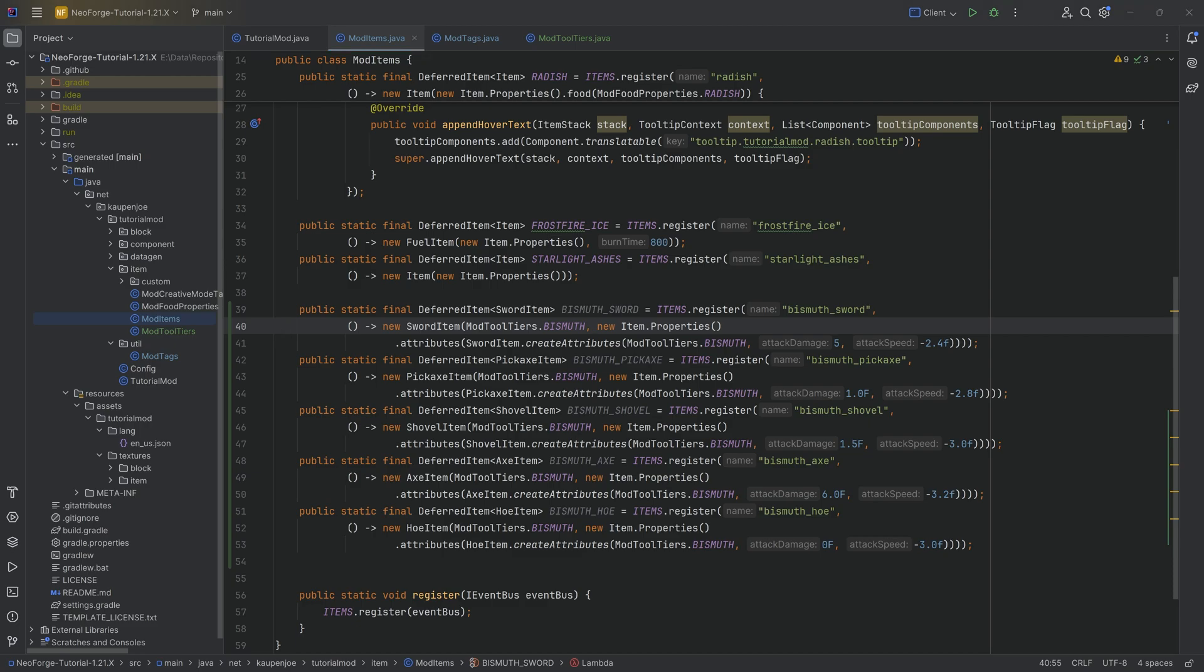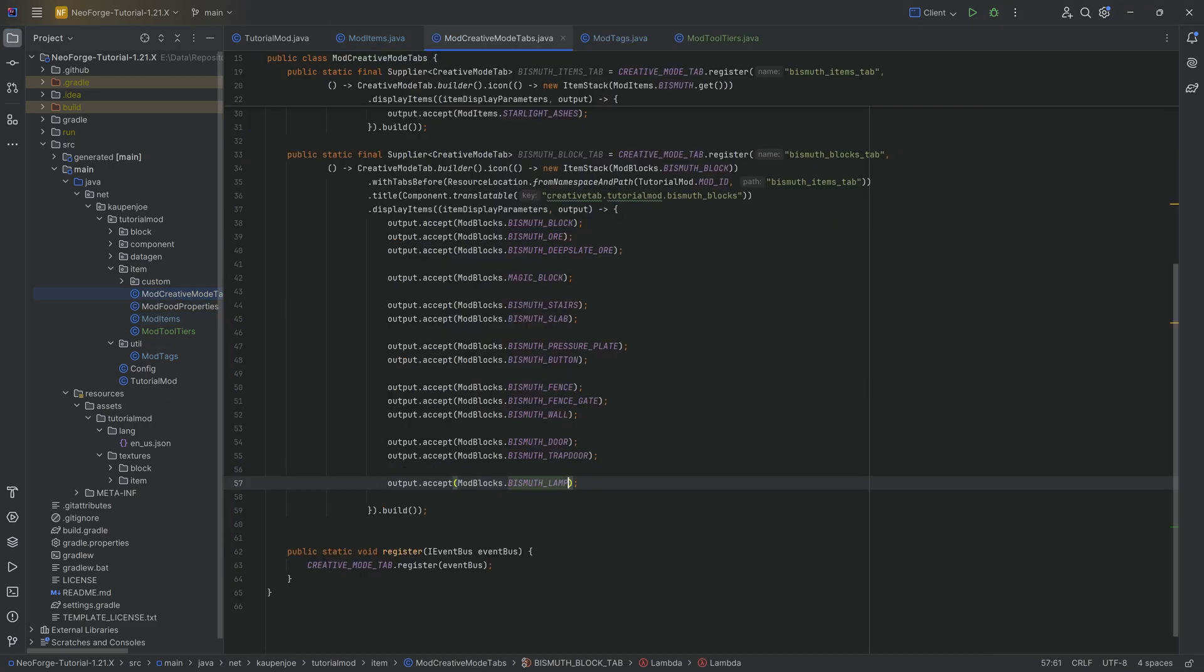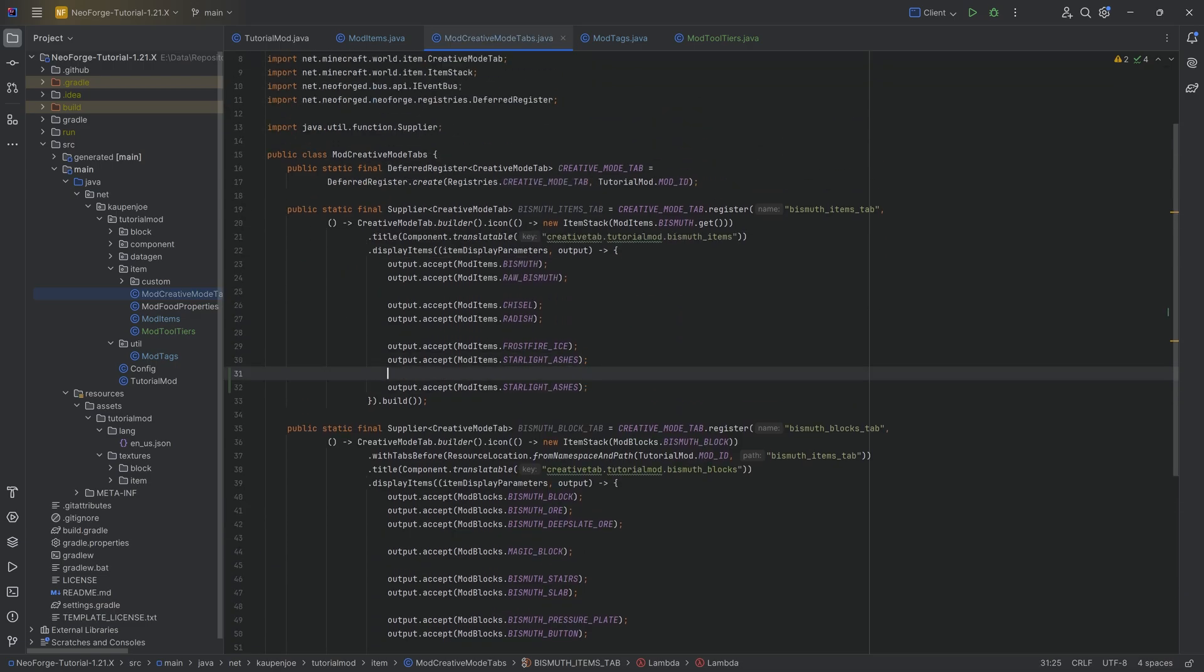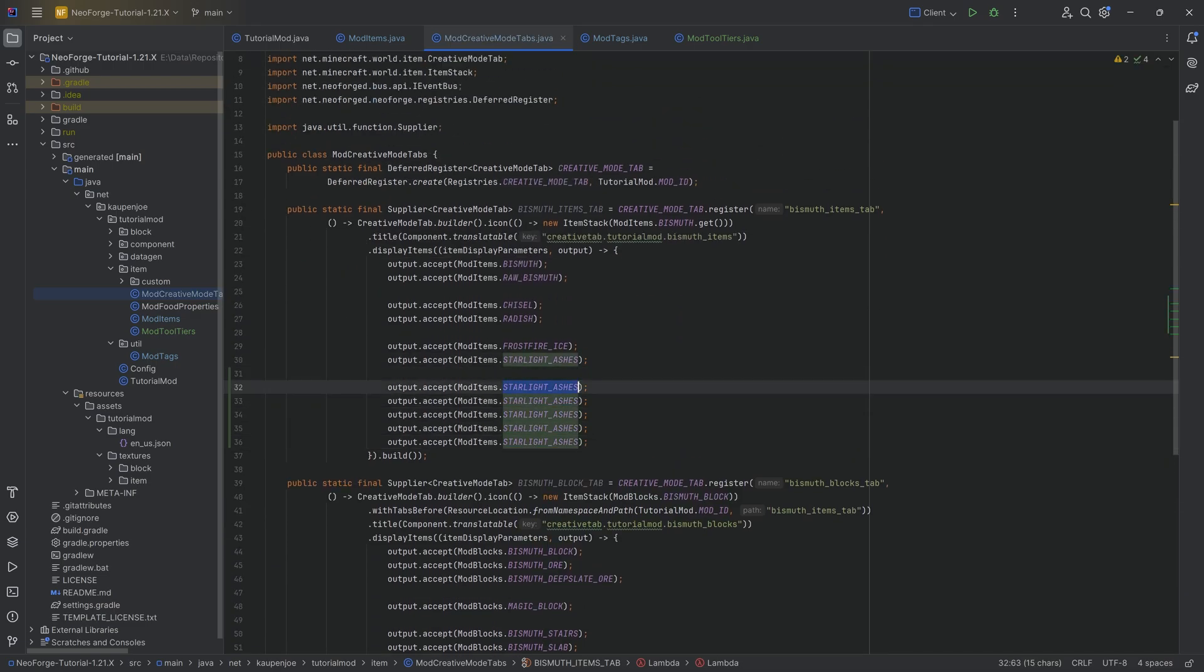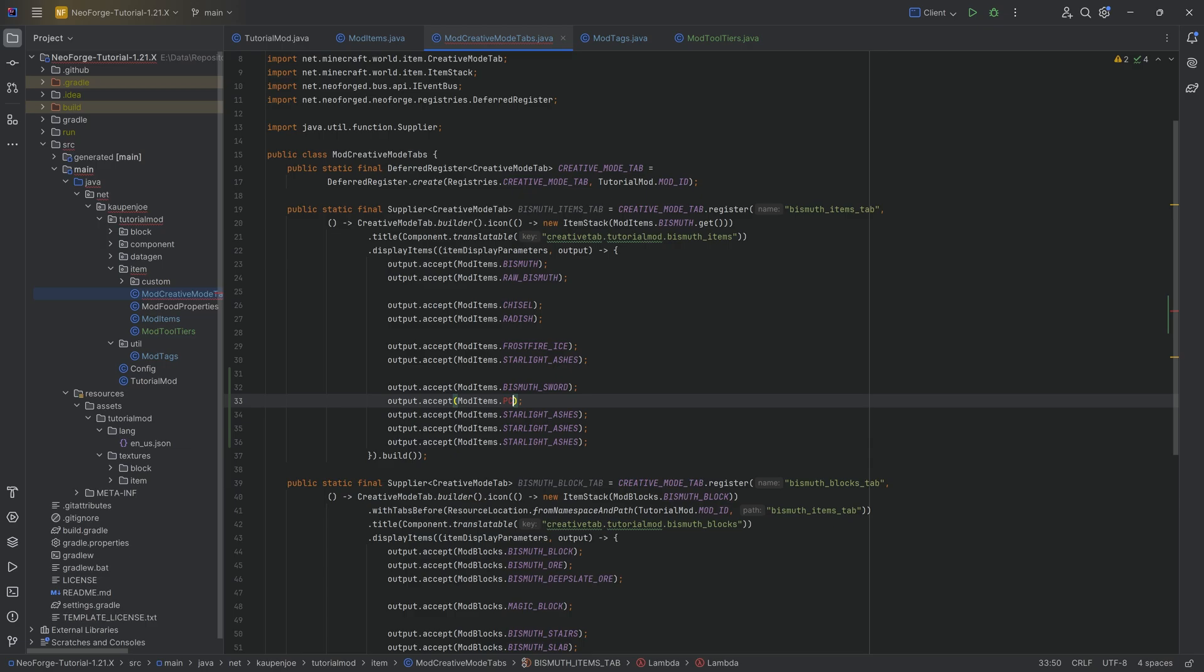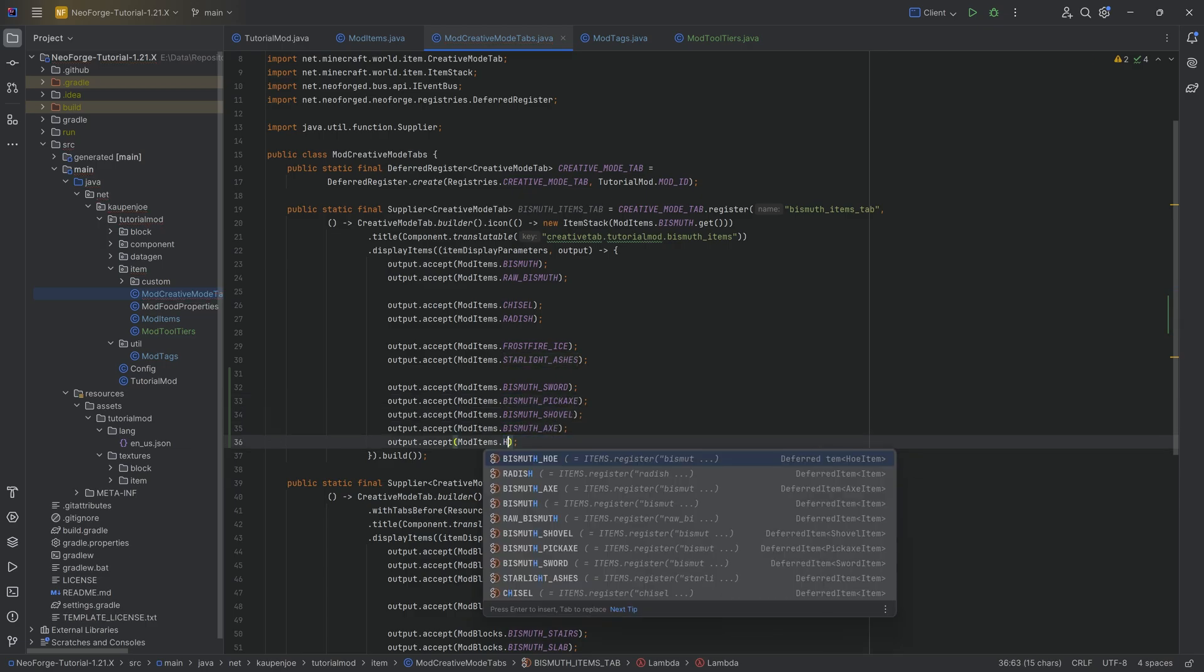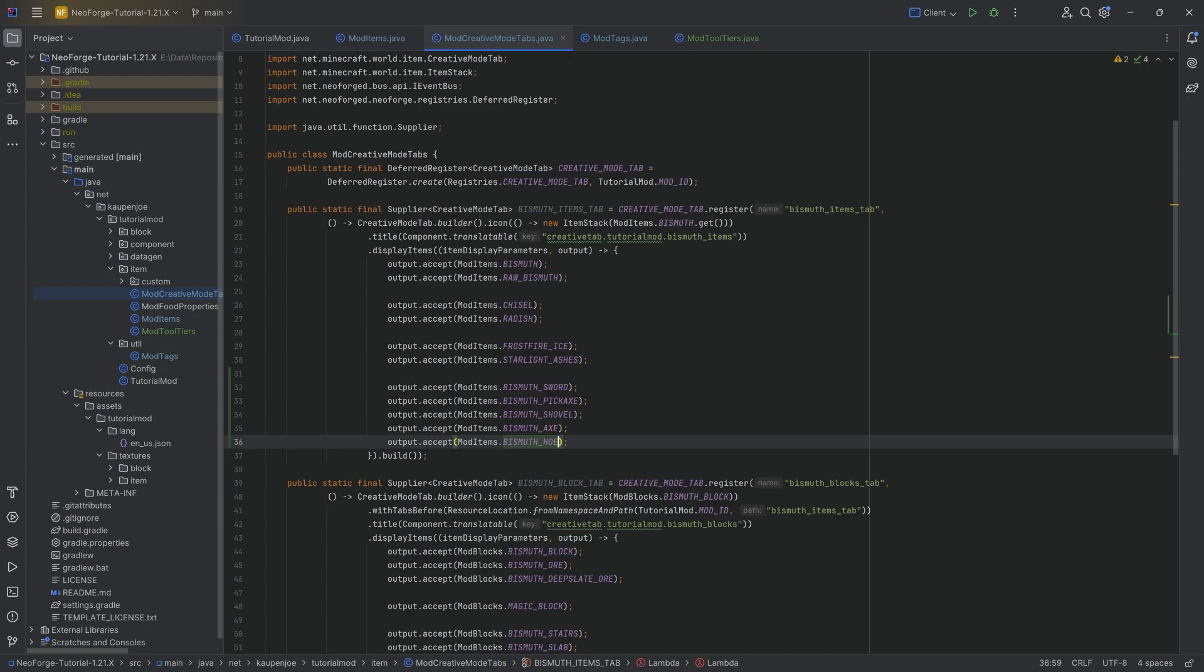Very straightforward. We're first of all going to add them to the creative mode tab because that one might just be a thing that we forget and that would be tragic. We're going to start with a sword and we have the pickaxe, the pickaxe, we have the shovel, we have the axe and of course, lastly, the hoe over here.